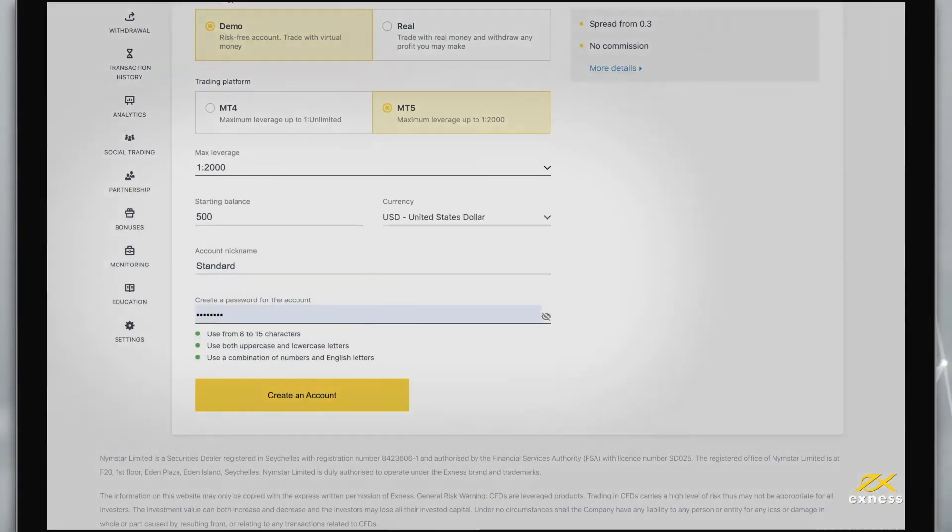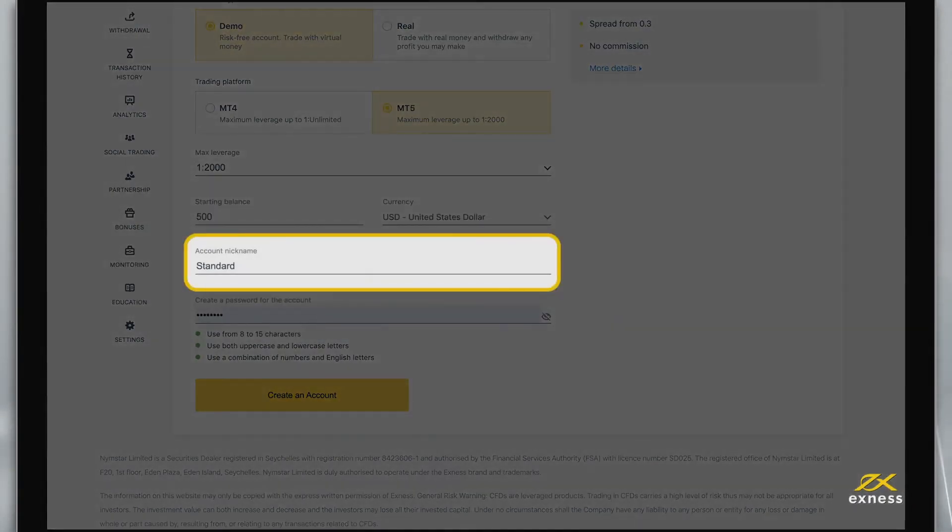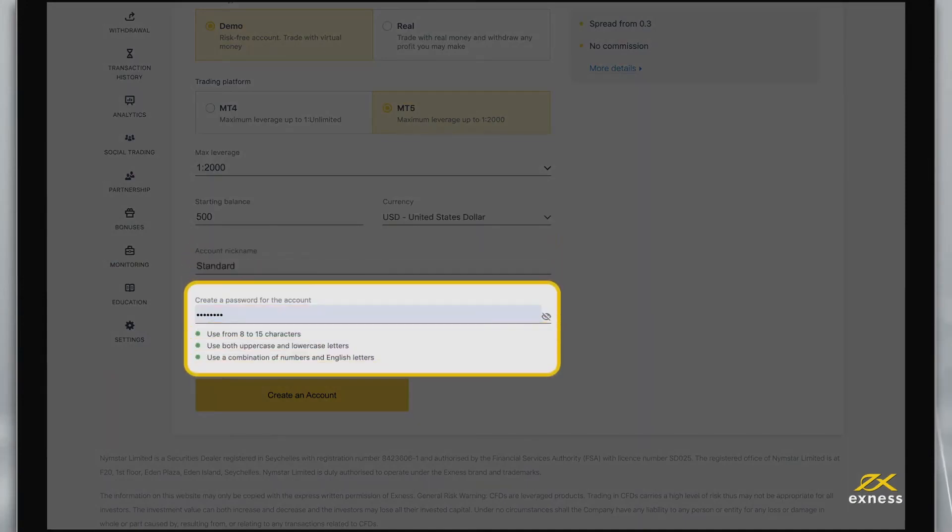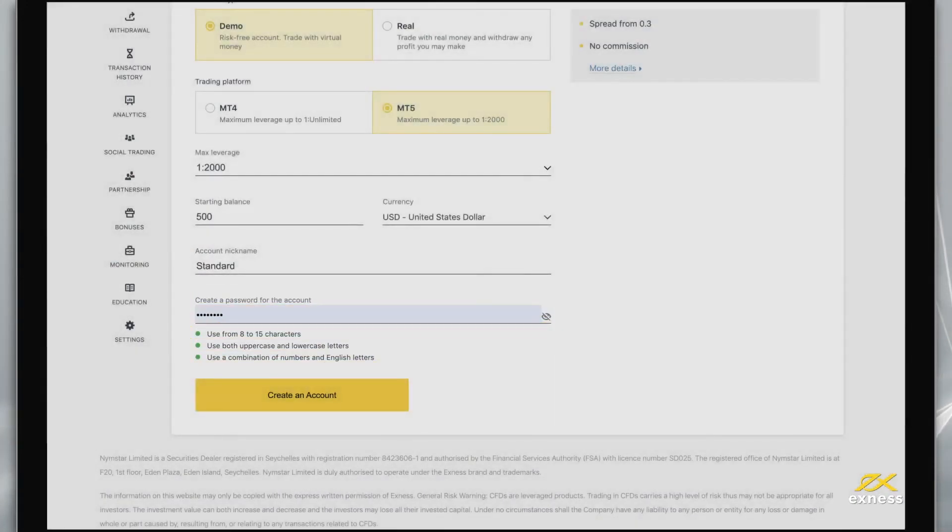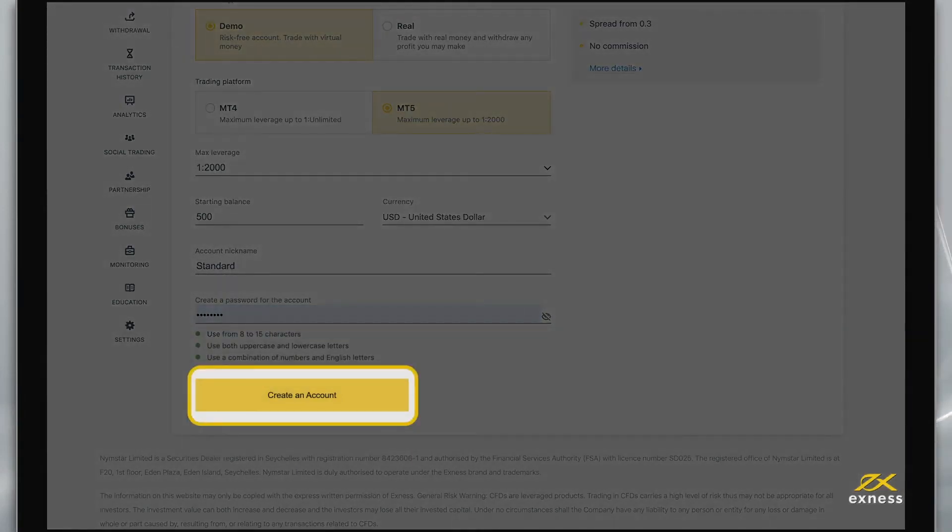Finally, choose a nickname for this account and set its password, known as a trading password. When these are complete, tap Create an account.